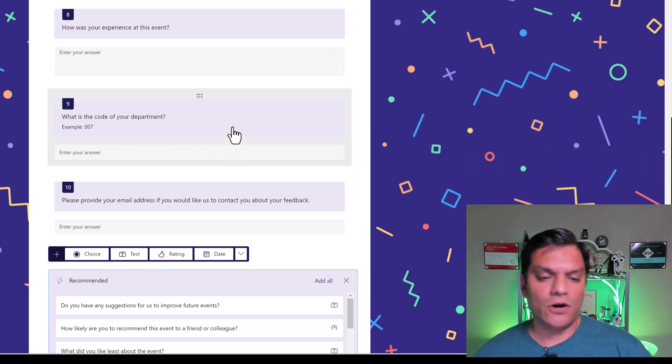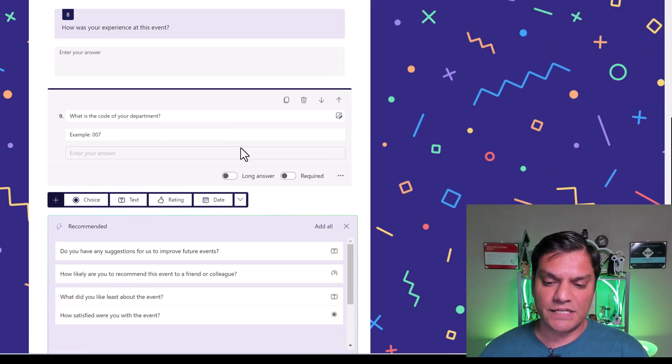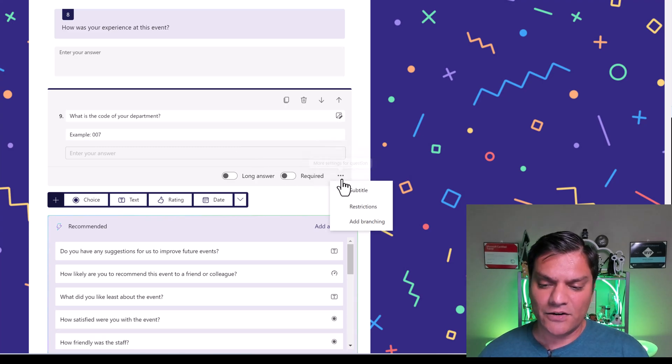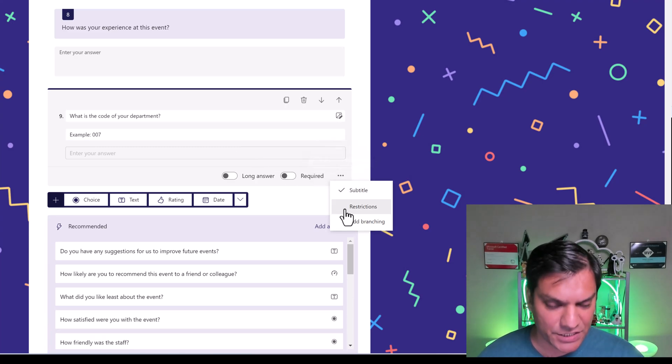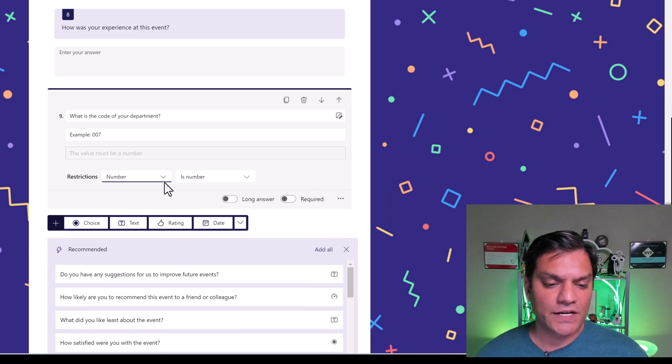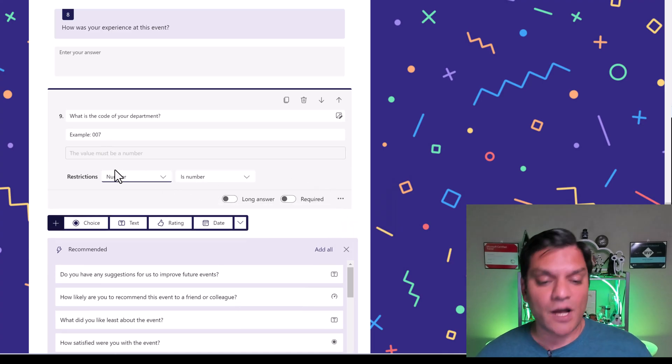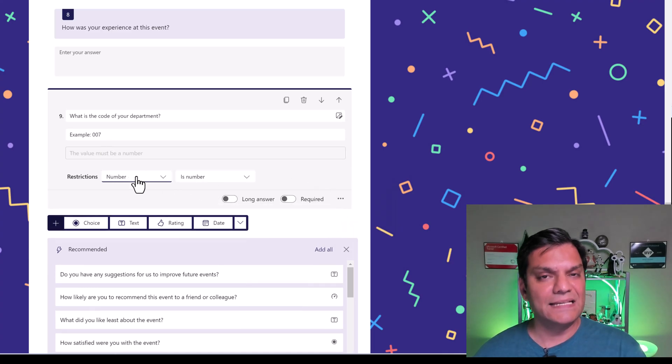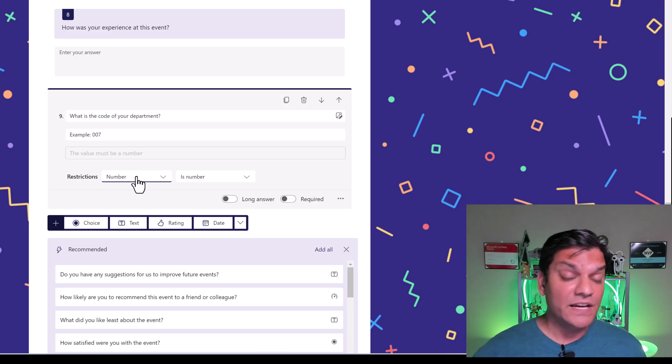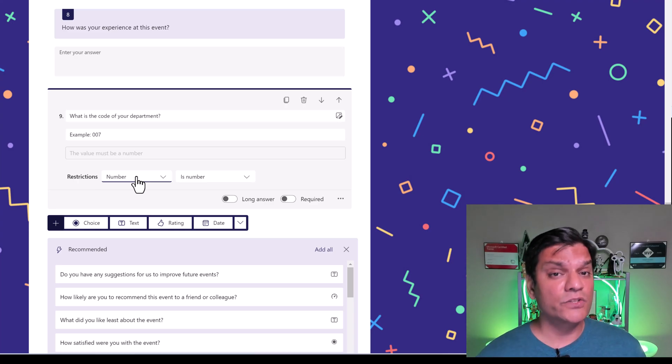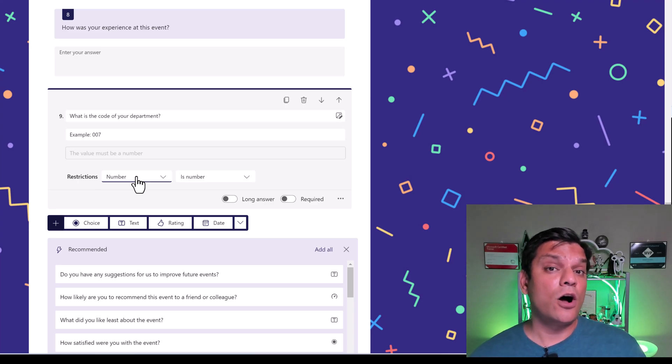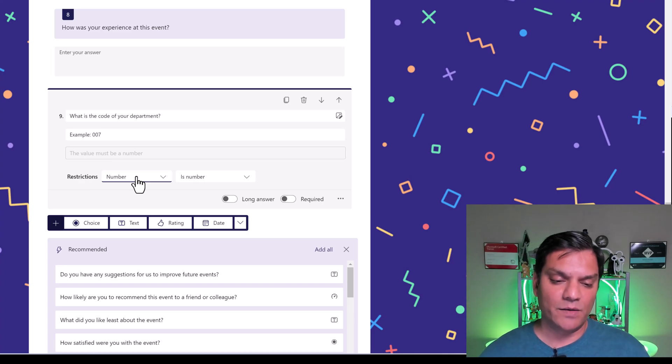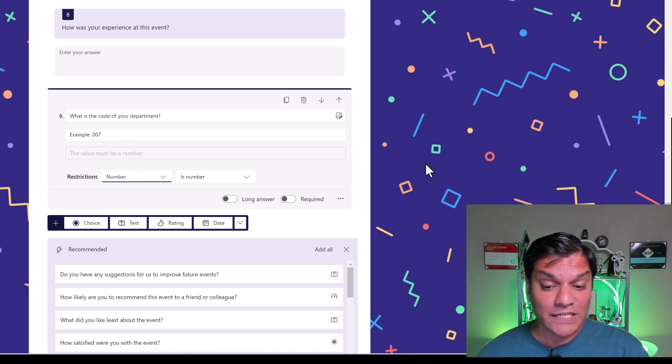I'm going to click on this question. And in the ellipses, I'm going to click on that. And now you have restrictions. And when I click on restrictions, the first option it says is number. Basically, we are restricting the answer to this question of a type number. It can only be of a type number. So I'm going to leave this one over here, because that's very good.